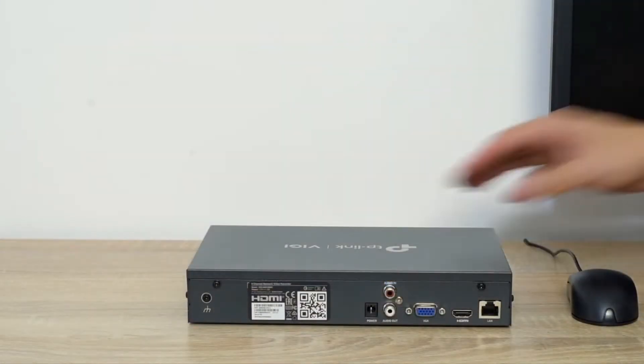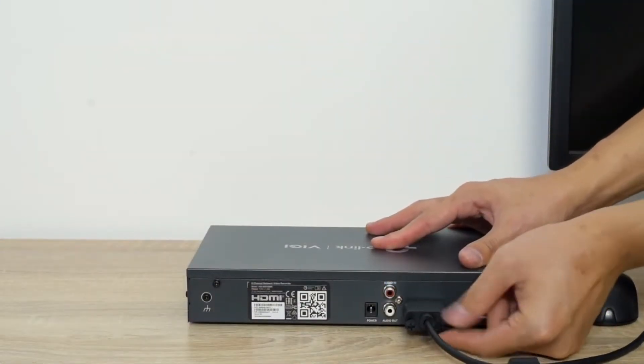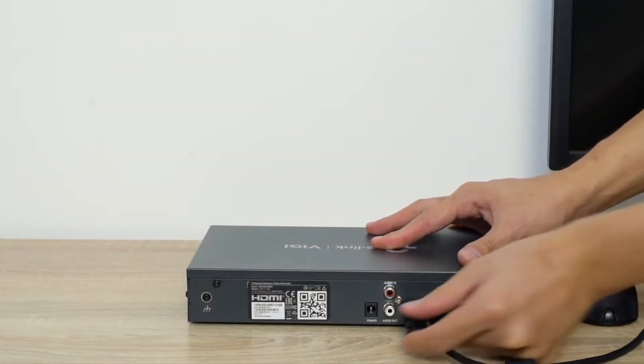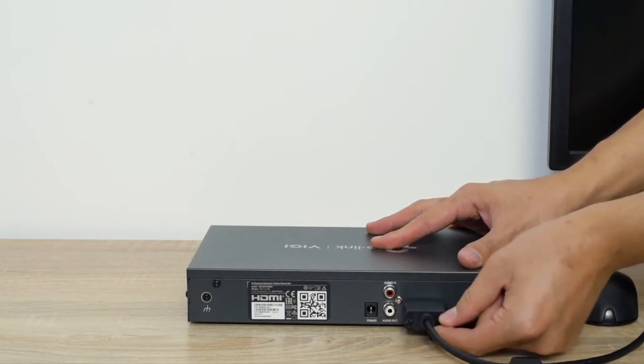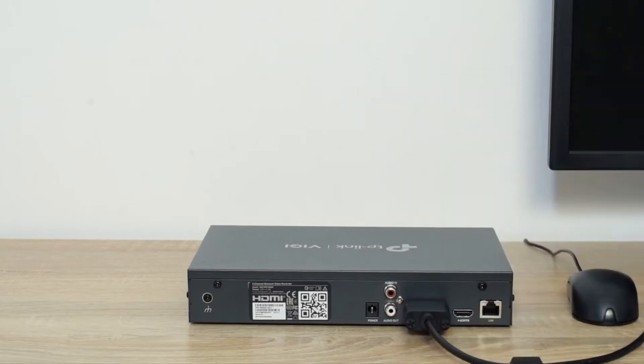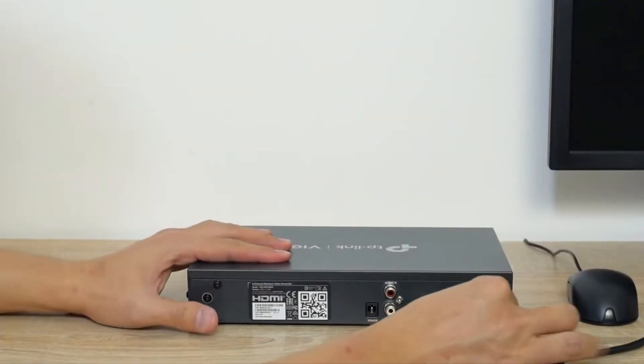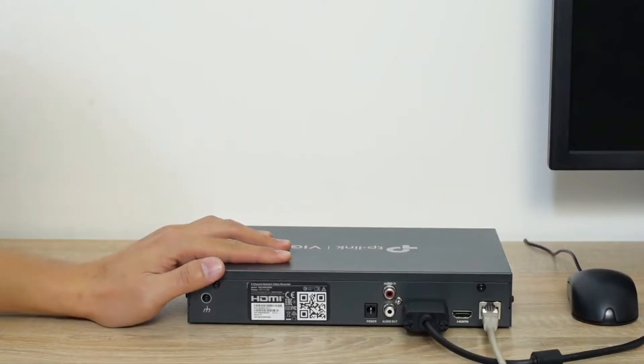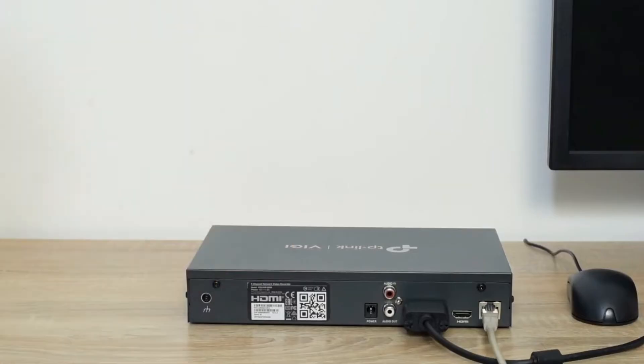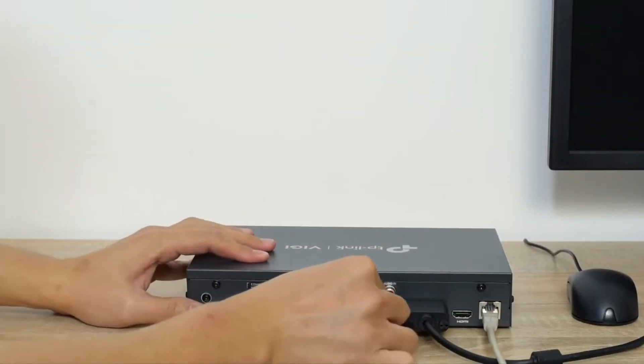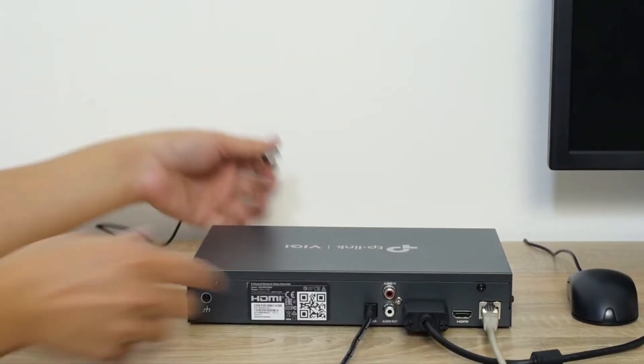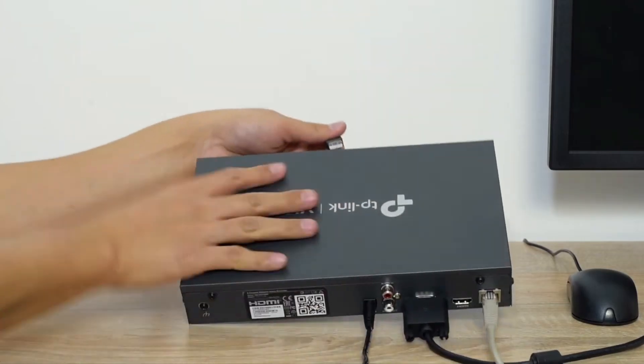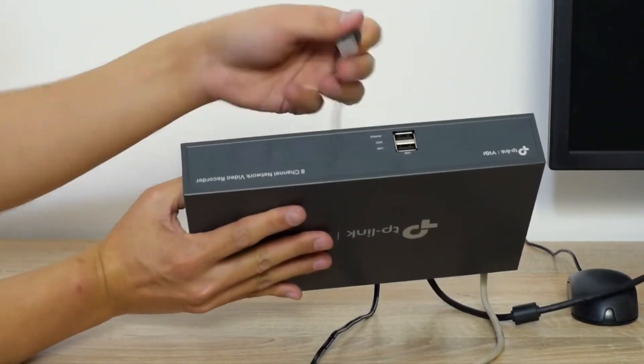Connect the display cable. Connect the NVR to the POE switch. Connect the NVR to the power adapter. Connect a USB mouse.